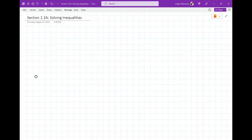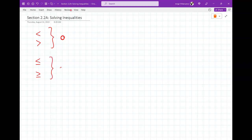There are two ways you'll see inequalities: the less-than or greater-than symbols, or the less-than-or-equal-to and greater-than-or-equal-to symbols. When it comes to graphing, the strict inequality symbols (< and >) require an empty dot. The less-than-or-equal-to and greater-than-or-equal-to symbols result in solid dots — the darkened dot. Remember that.